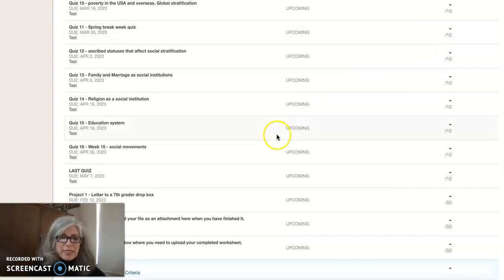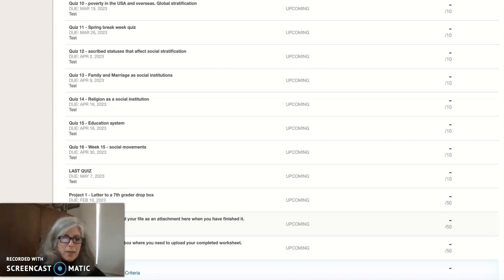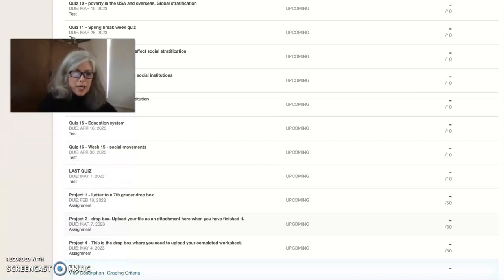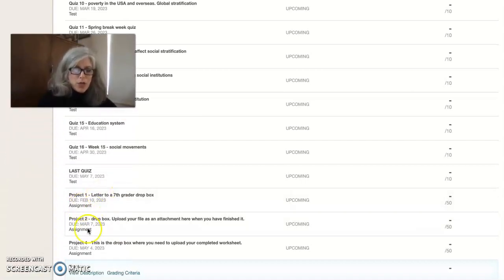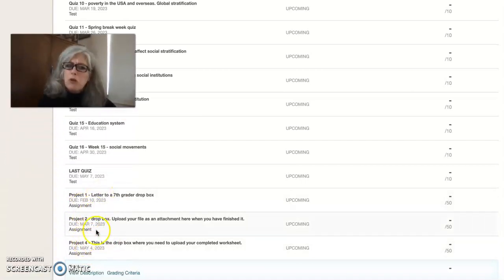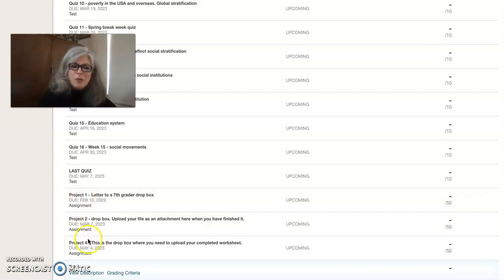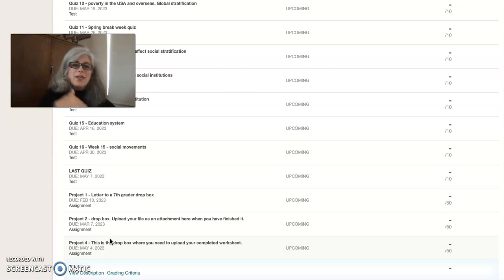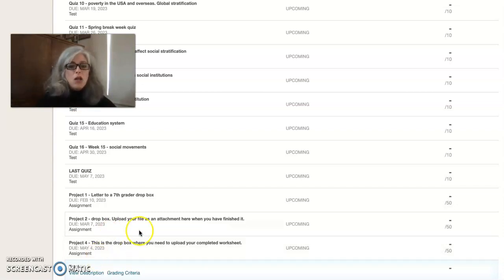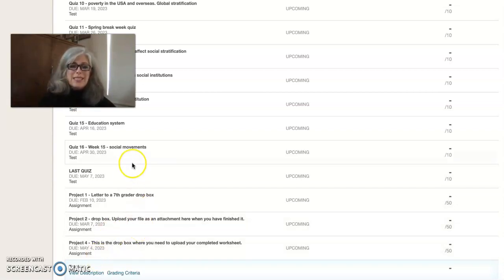I'm only going to count the 10 highest scores. And then all your projects will be listed together, so project one, two, oh there's supposed to be a three there, don't know why it's not there, but project one, two, three, and four.